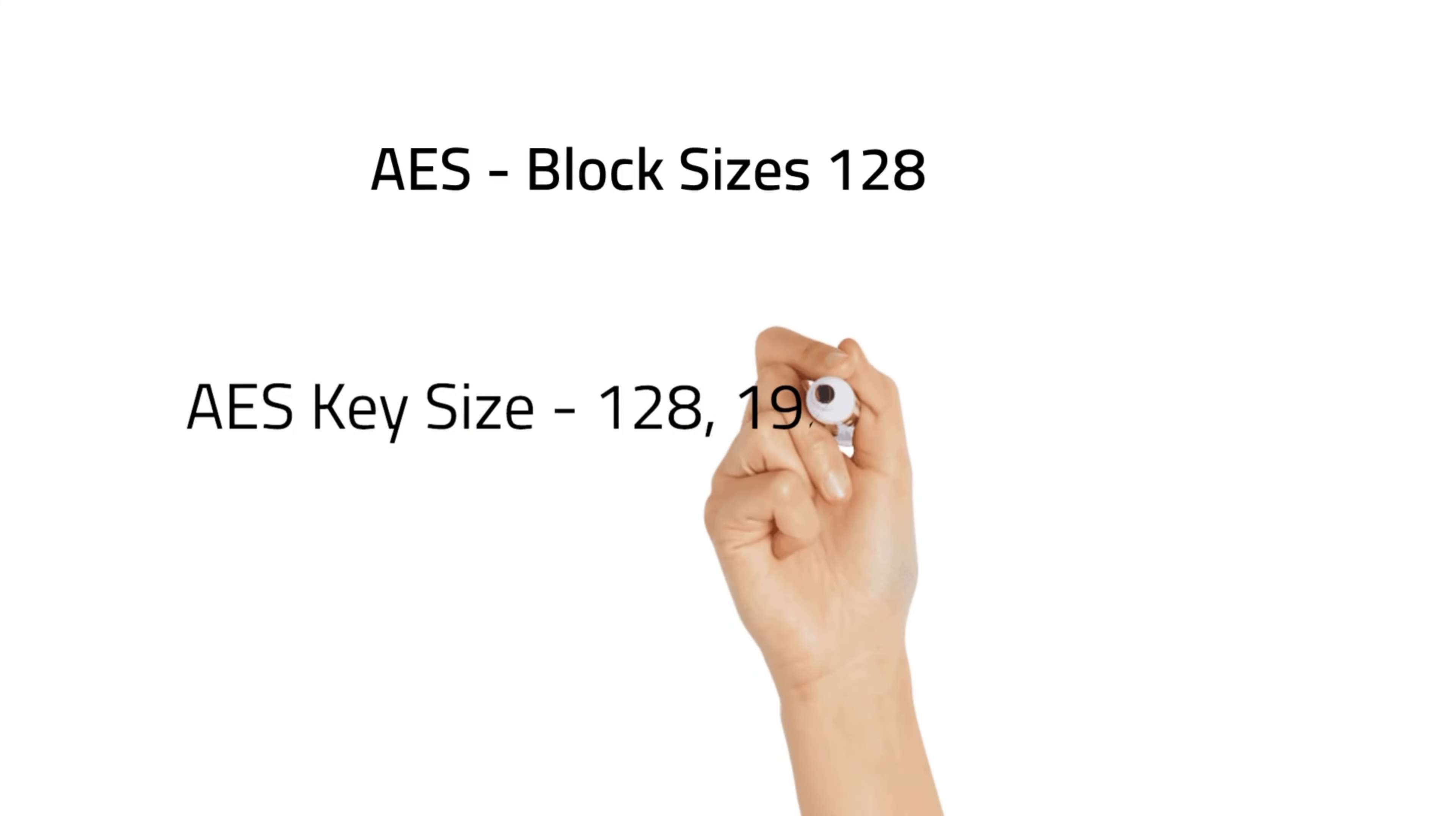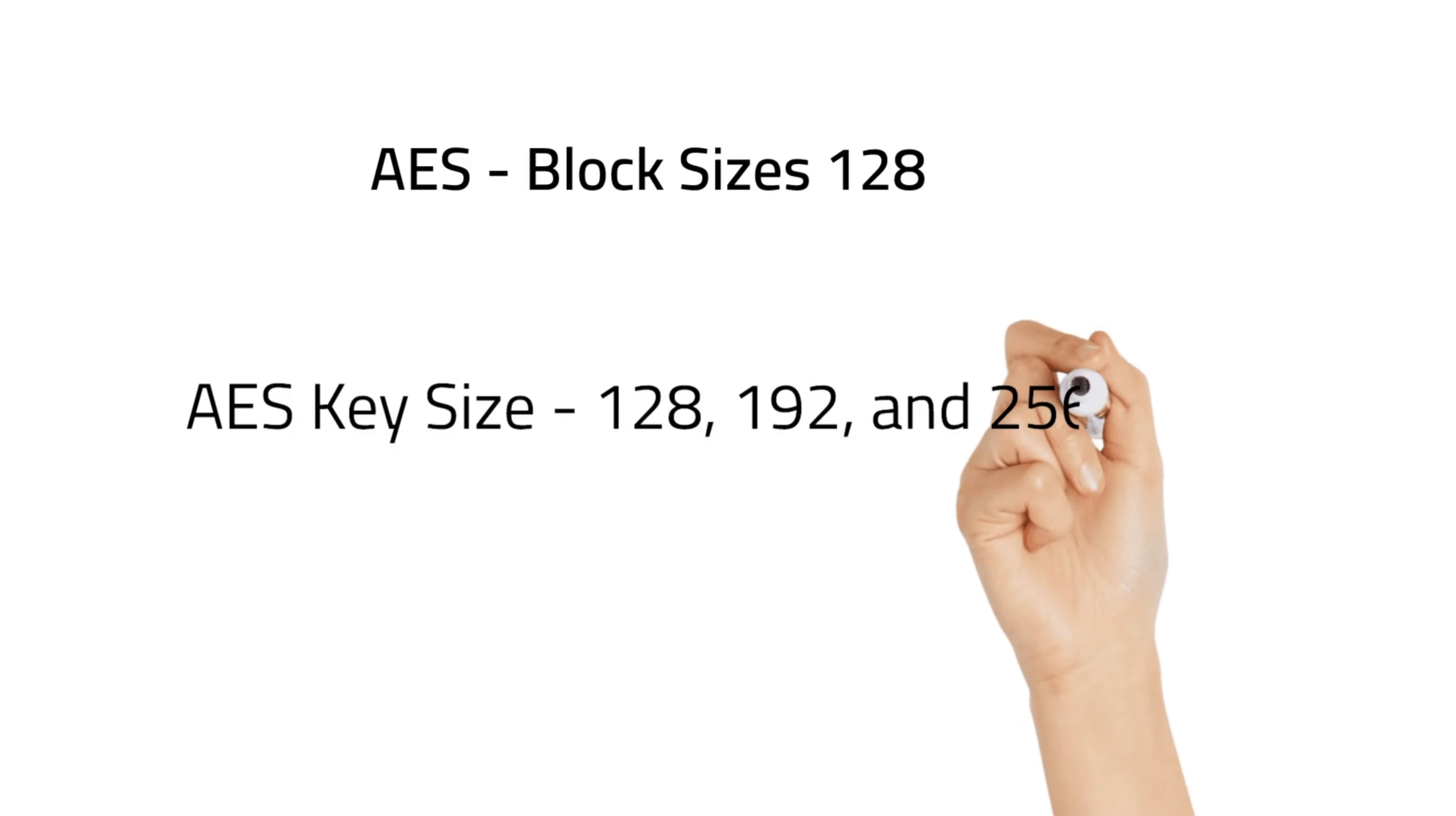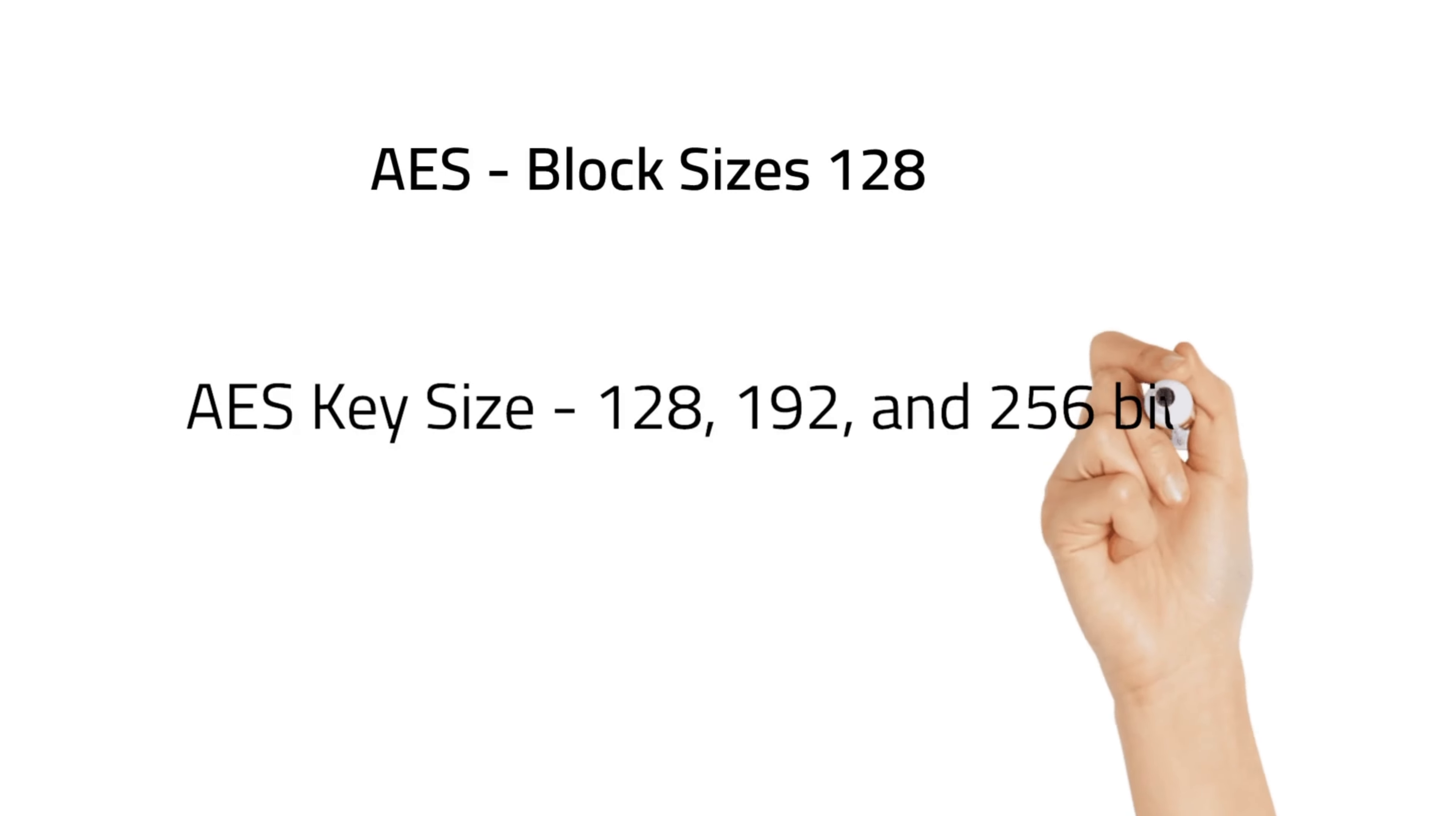The larger the key size, the more secure the encryption, but also the more processing power it requires.